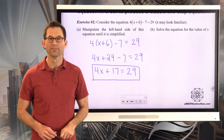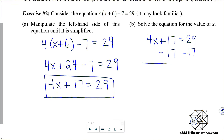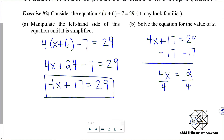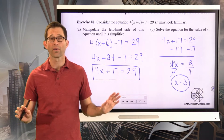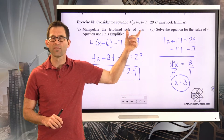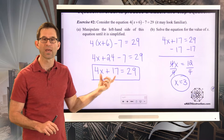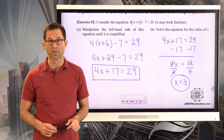Once I have it in that form, I have a classic two-step equation that I can solve. So now I've got 4x plus 17 equals 29. I subtract 17 from both sides to get 4x equals 12. Then I divide both sides by 4, and I get x equals 3 — the value I used earlier to check equivalence.